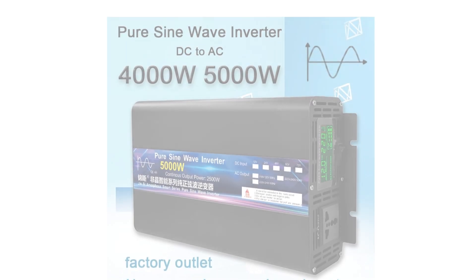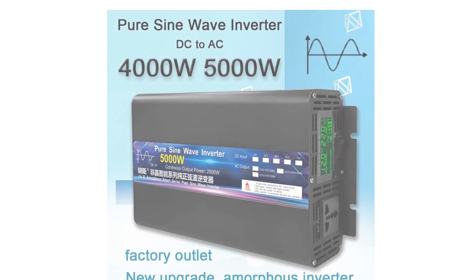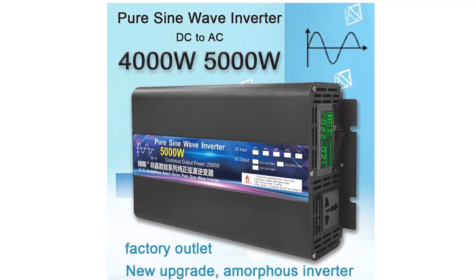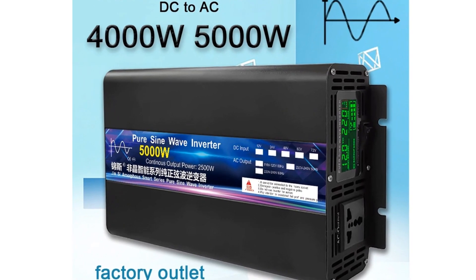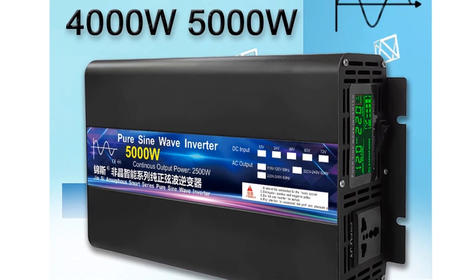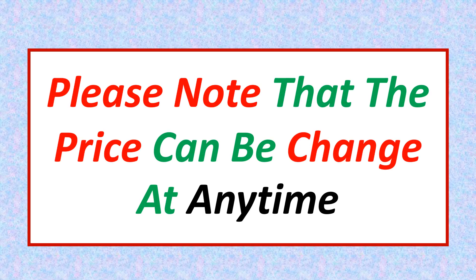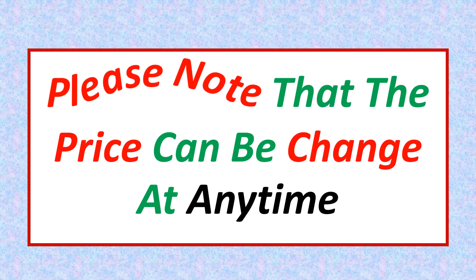If you want more information and updated pricing on the products mentioned, be sure to check the links in the description. Please note that the price can be changed at any time.